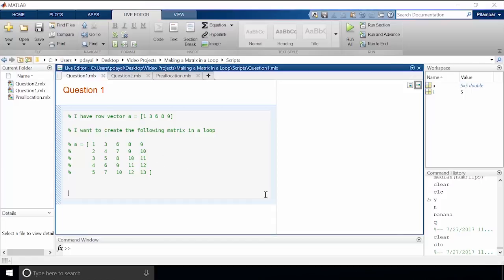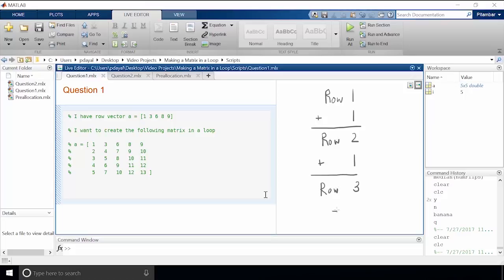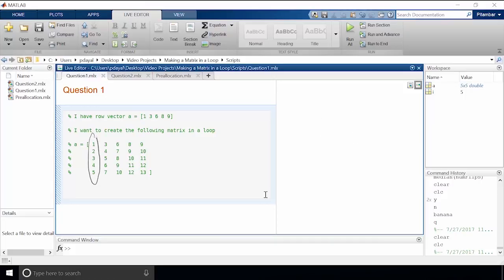If we look closely at this matrix we can see a pattern. The values in each row are equal to 1 plus the values above it. This first column reads 1, 2, 3, 4, 5 and the second column reads 3, 4, 5, 6, 7, etc. So now that we've found the pattern, the question is how do we create this matrix in a loop?